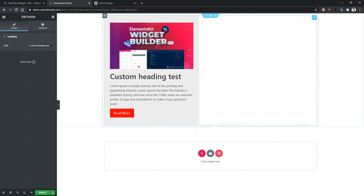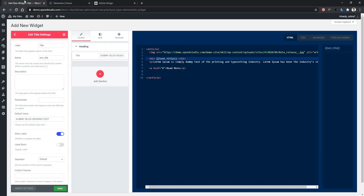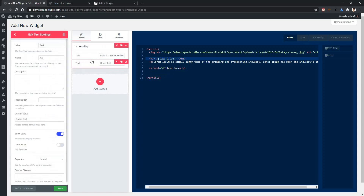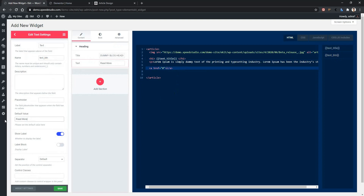Now let's change this button. To do this, go back to your dashboard. We have to take another control. Click here and again take this text control. Now let's change the name. I'm providing the name as 'name_button'. And here you can see we have got another variable 'text_button'. Now this variable should go in the button element. Before that, let's remove the static text and give our default value. The default value is 'read more'.